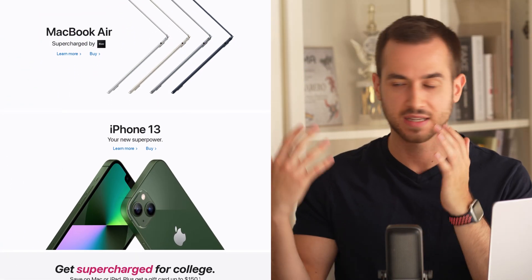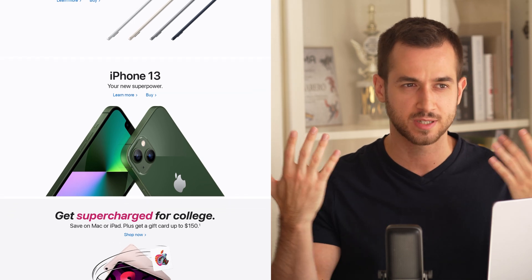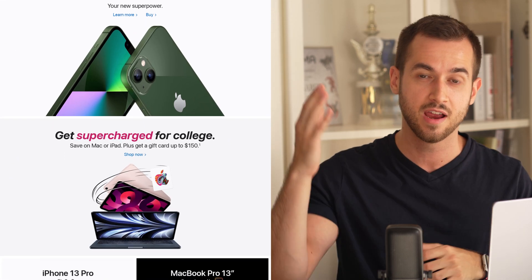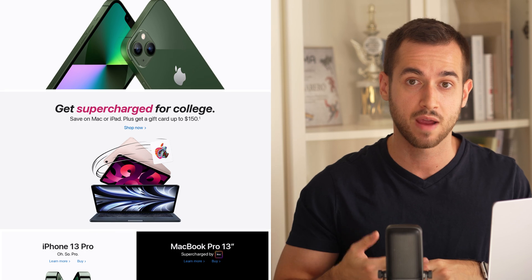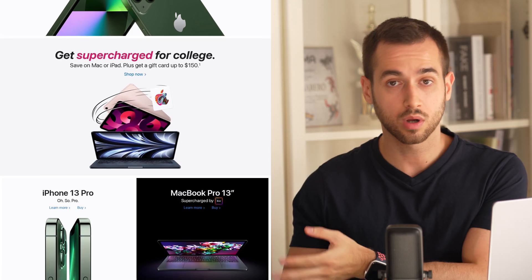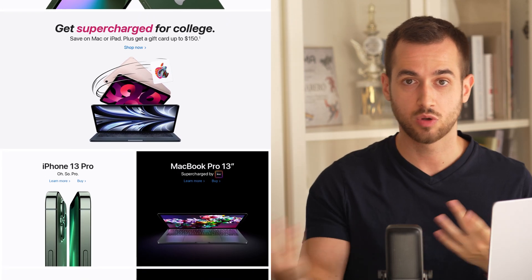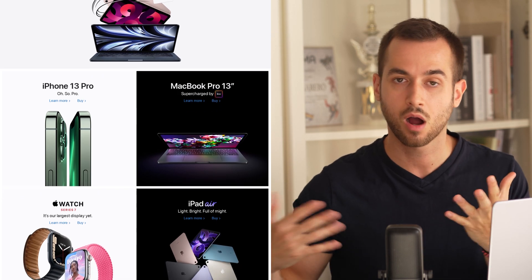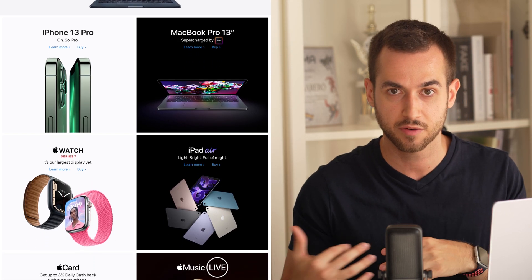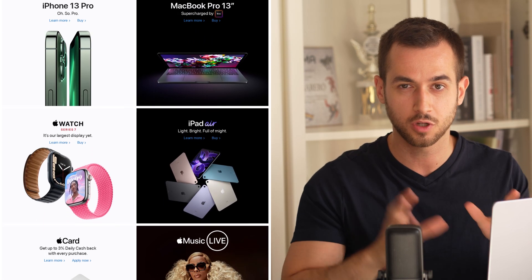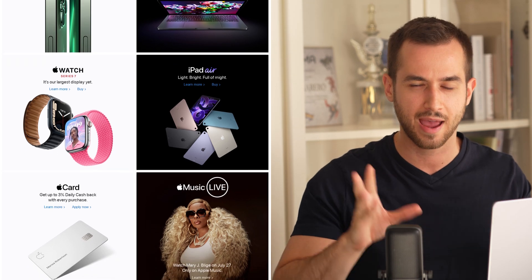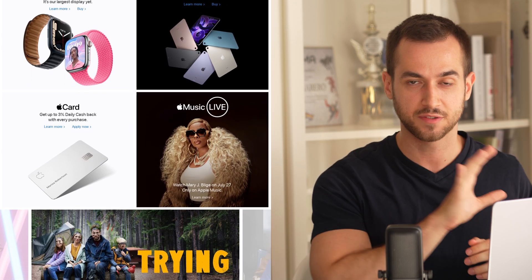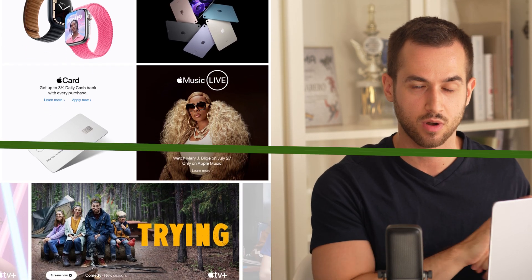Apple does a fantastic job of portraying their simplistic and minimalistic way of building their products, right upon arriving on their homepage. I'm recording this video in July of 2022, so depending on when you visit apple.com it's going to be a little different, but the flow and aesthetics have been largely the same over the past few years. Let's dig into these five principles.